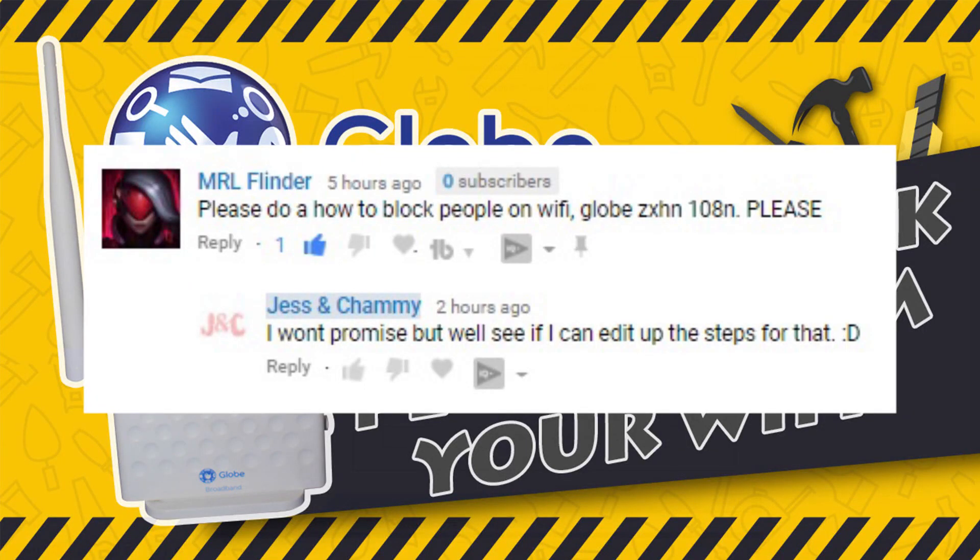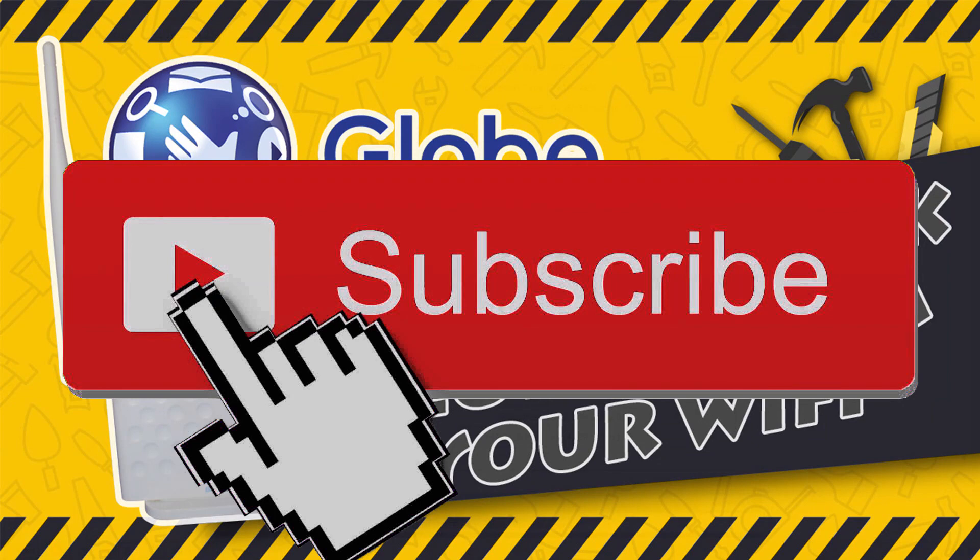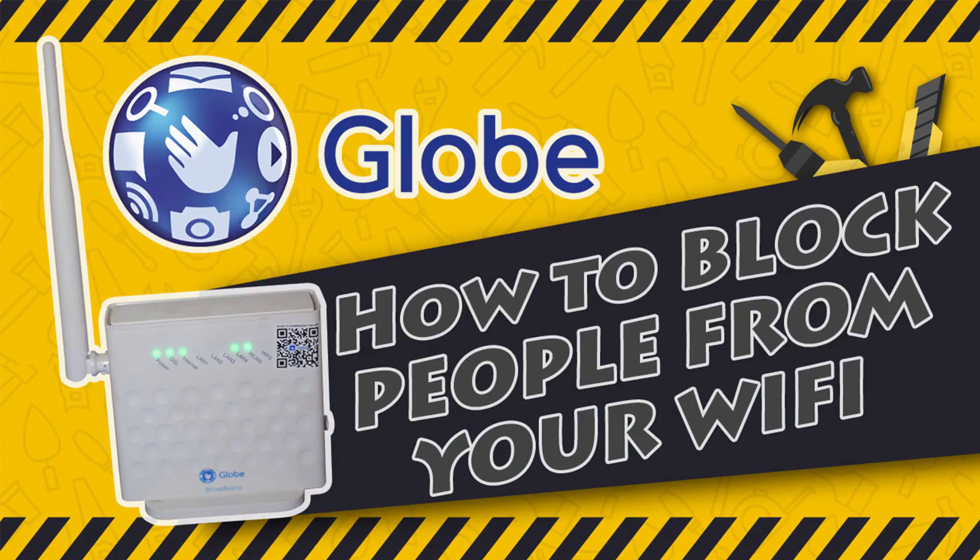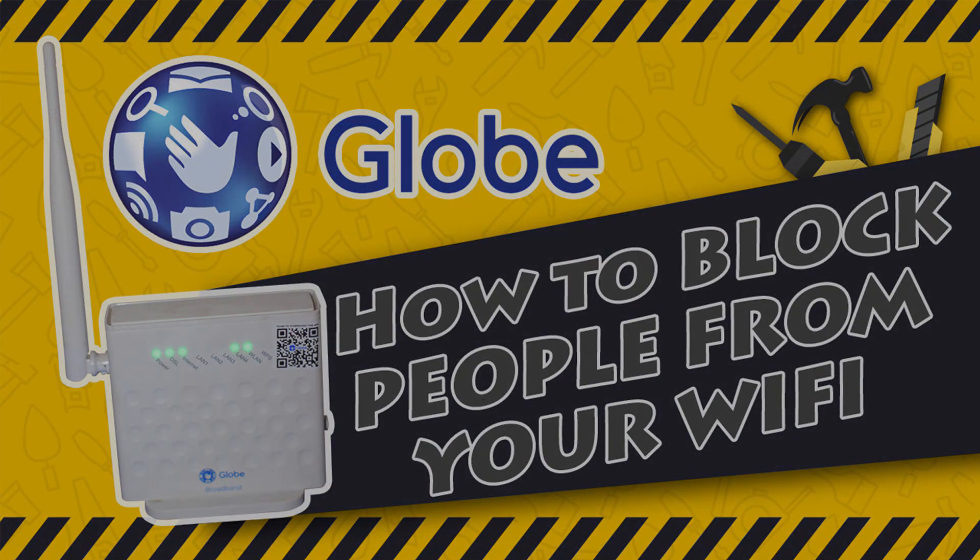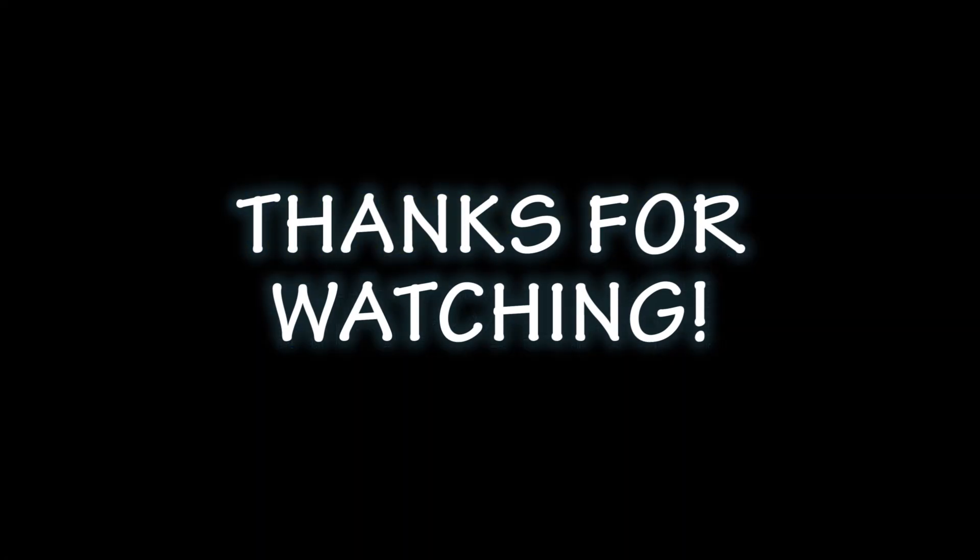And if you're still watching, make sure to subscribe and if you have questions just comment below. Again this has been Jess and Chemi. Bye guys and see you again next time.